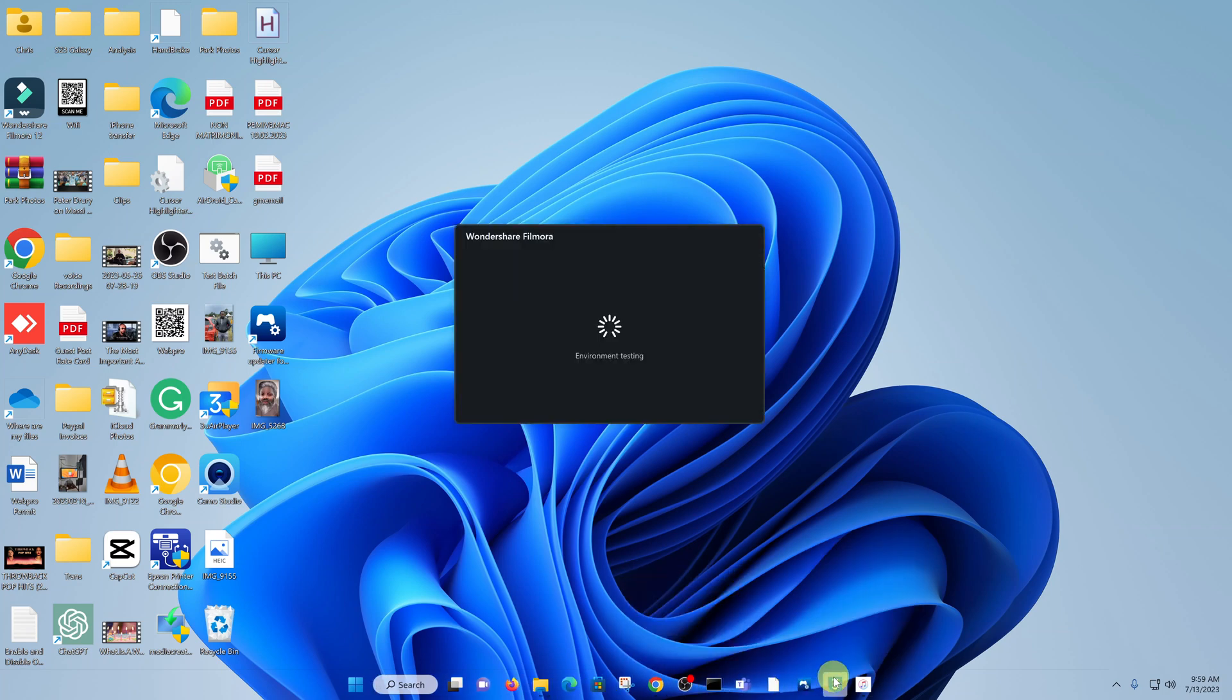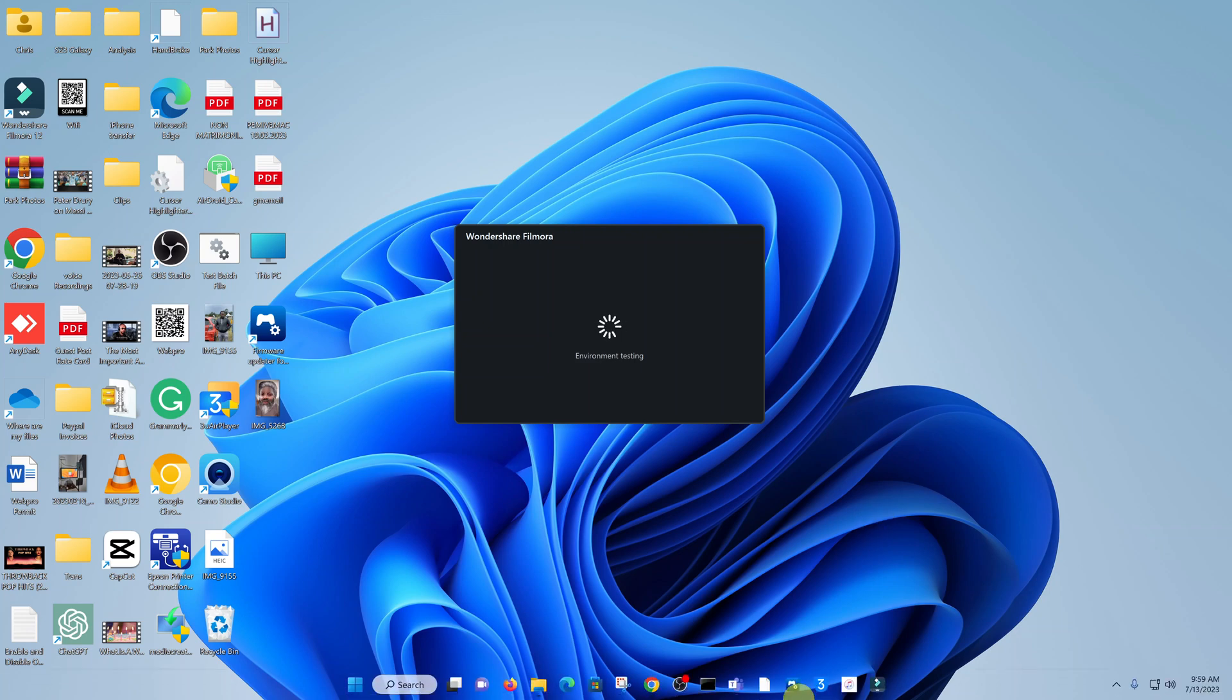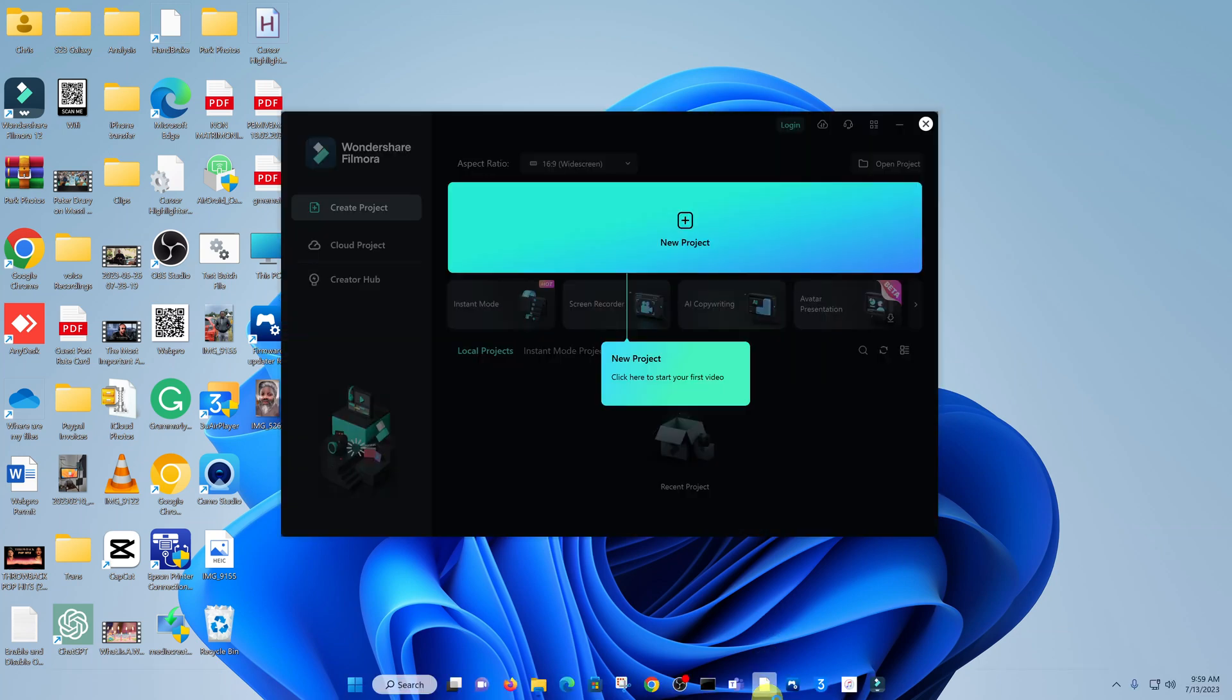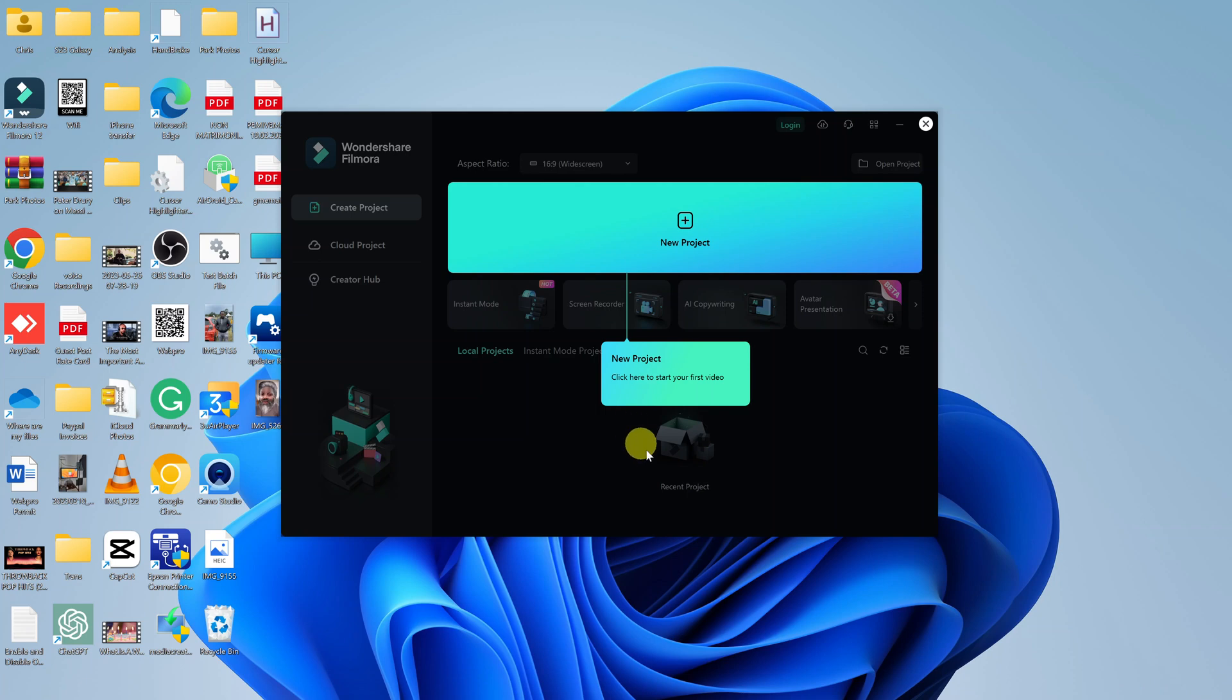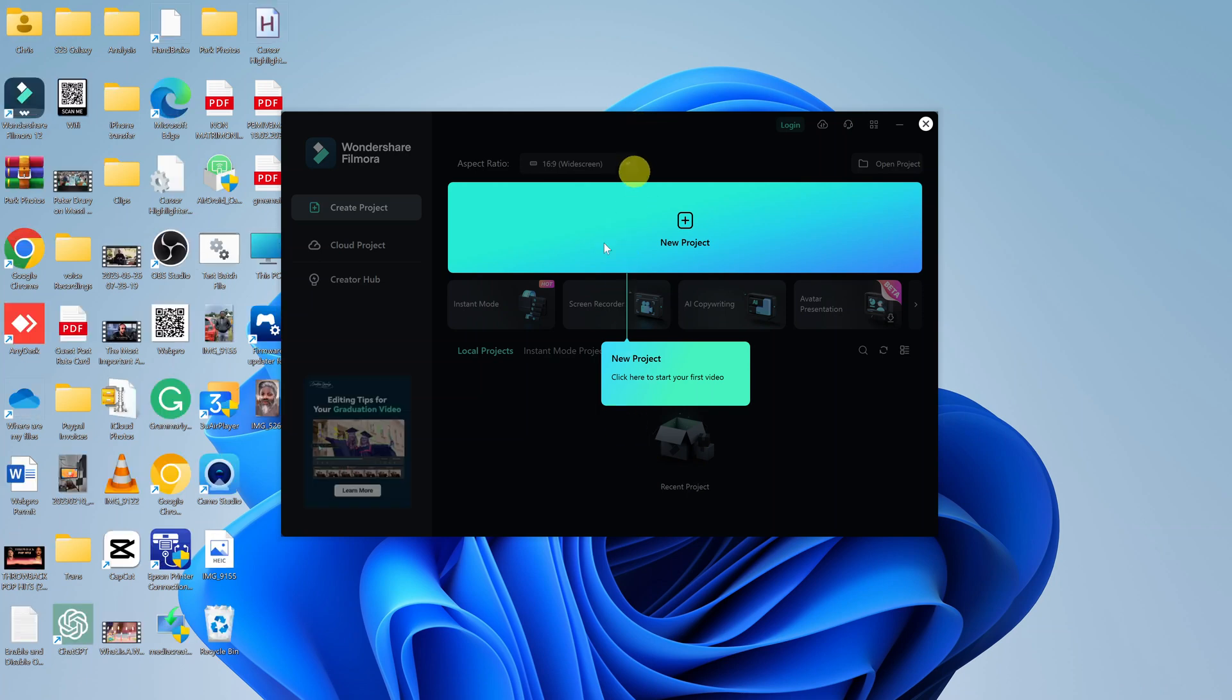Alright. There you go. So if it's the first time, it might go through some configuration process of trying to test the environment, test your computer specs, and see how it can work best for your computer. And there you go. So there is Filmora installed and ready to go on your computer.